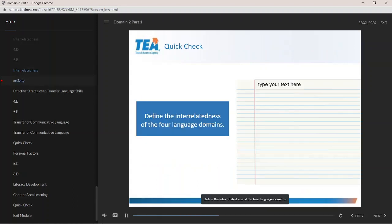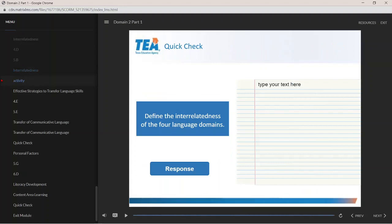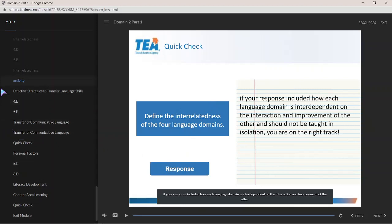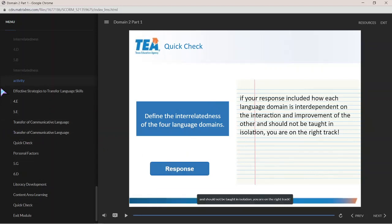Define the interrelatedness of the four language domains. Although responses may vary, if your response included how each language domain is interdependent on the interaction and improvement of the other, and should not be taught in isolation, you are on the right track.